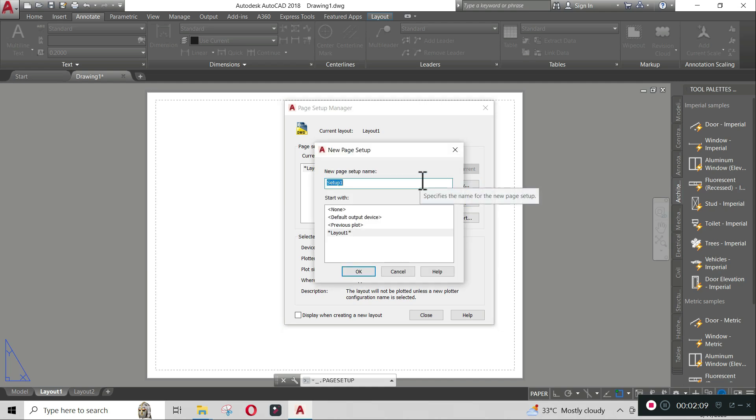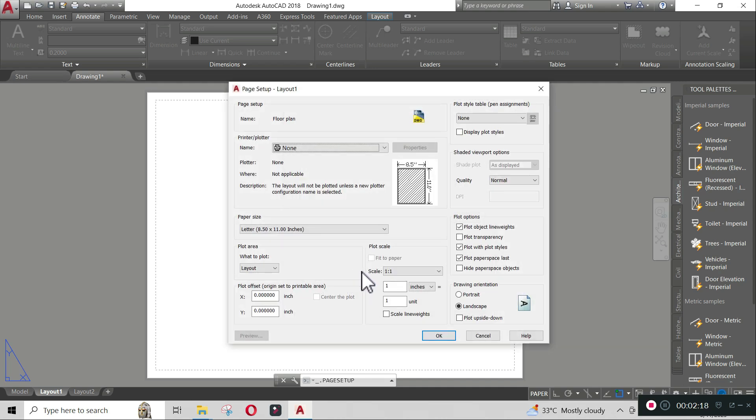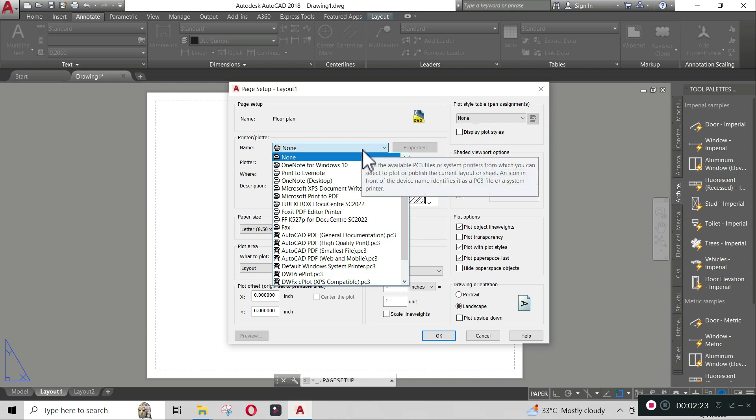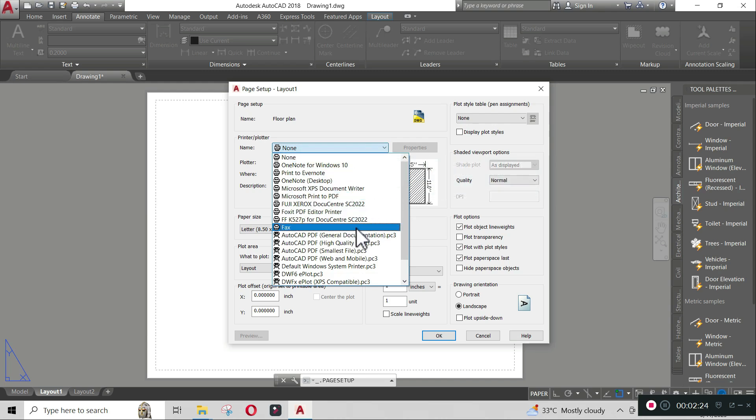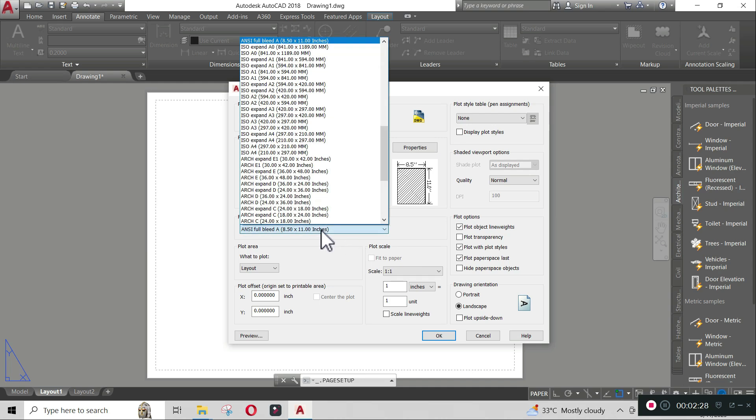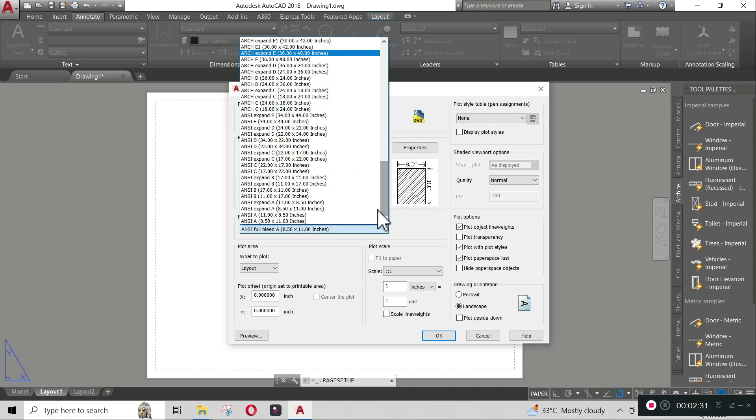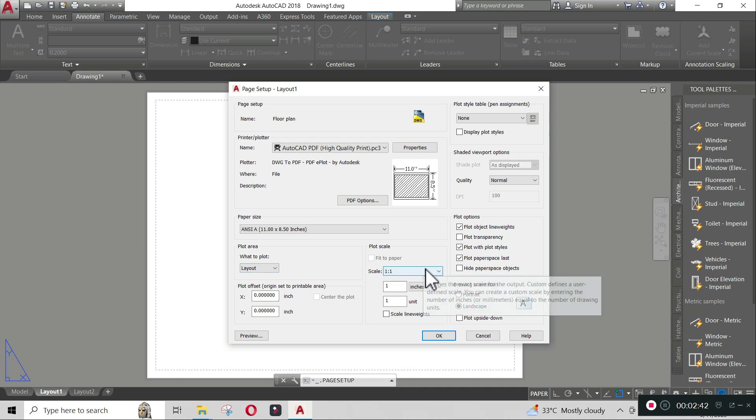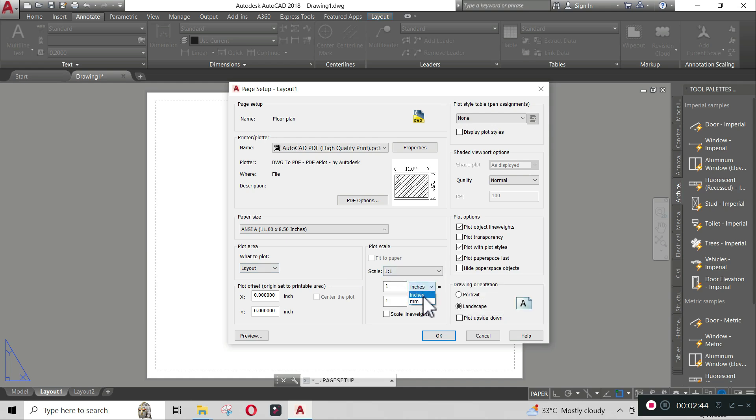To save the plot into PDF file, change the printer plotter into AutoCAD PDF high-quality print. Change the paper size into ANSI A 11 by 8.5 inches. Notice a landscape preview of the paper. Set the plot area into layout and the plot scale unit into millimeter. Make sure the scale is one is to one.